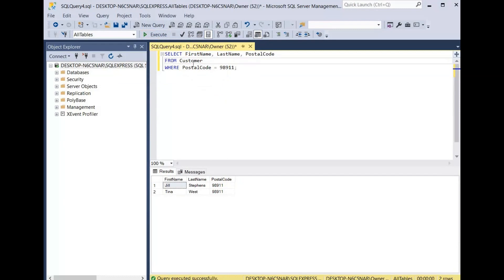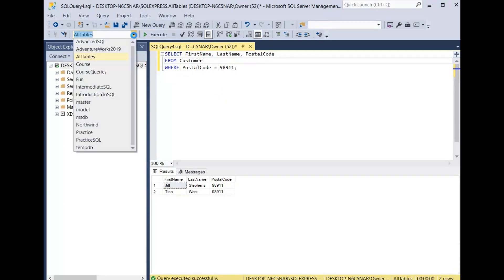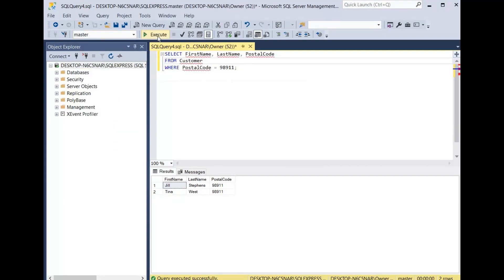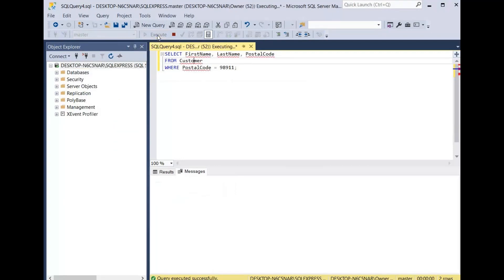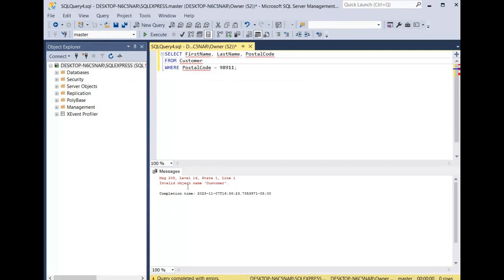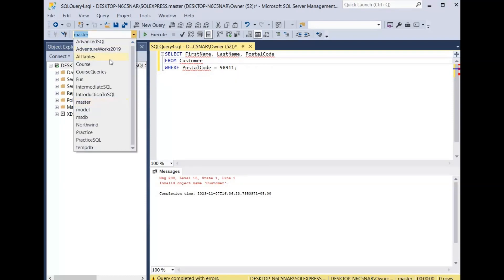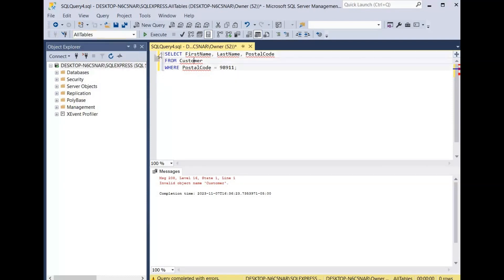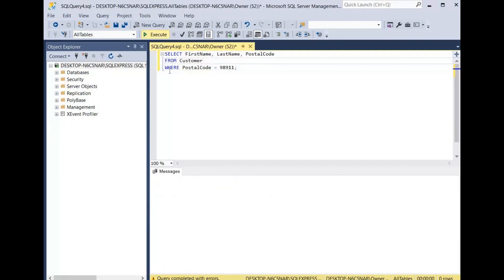Another reason you can get this error is if you're querying the wrong database. We're going to change the database, click execute, and as you can see it says invalid object name again. So two ways to fix that: check for misspelling or make sure that you're querying the correct database. We change it back, click execute, and our query runs.